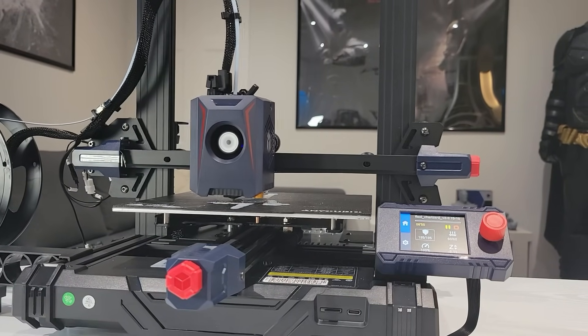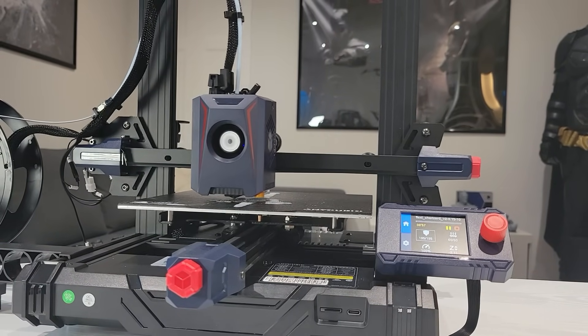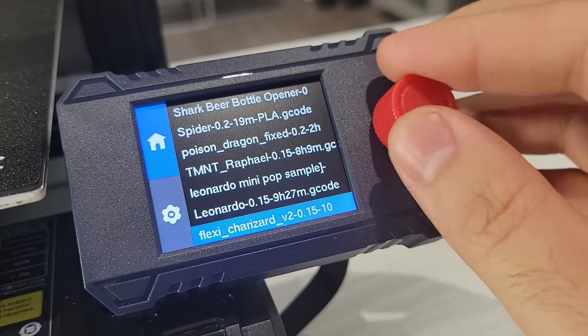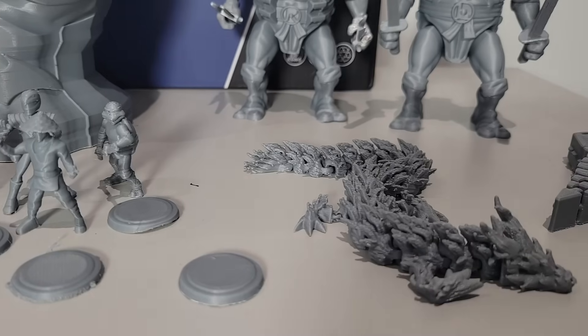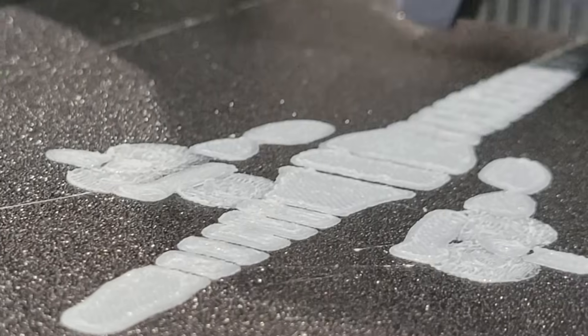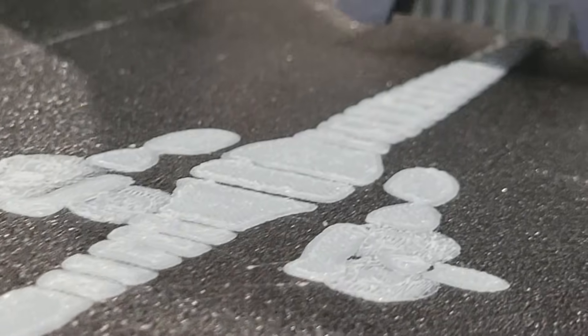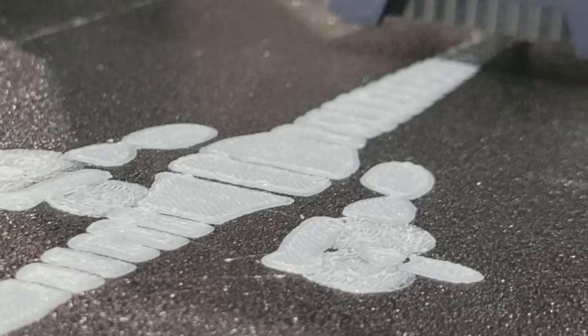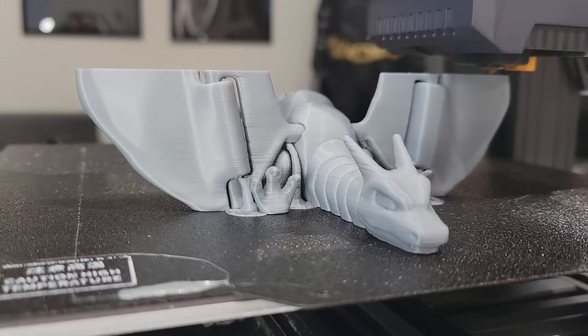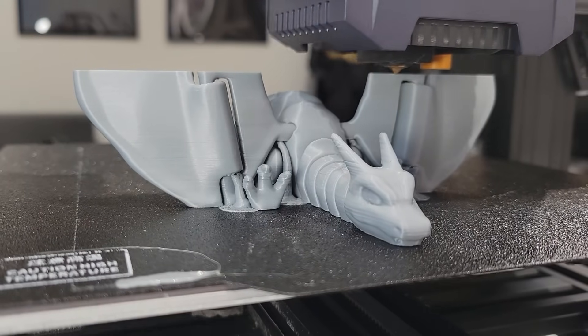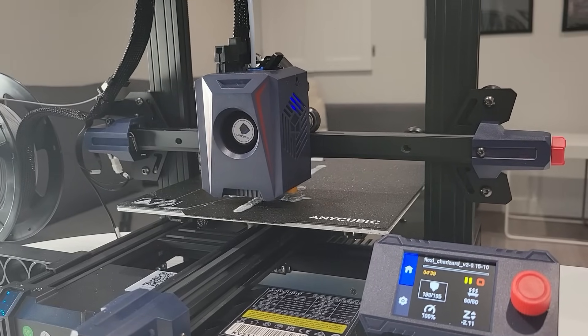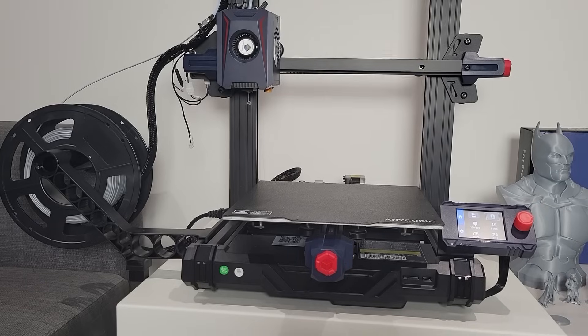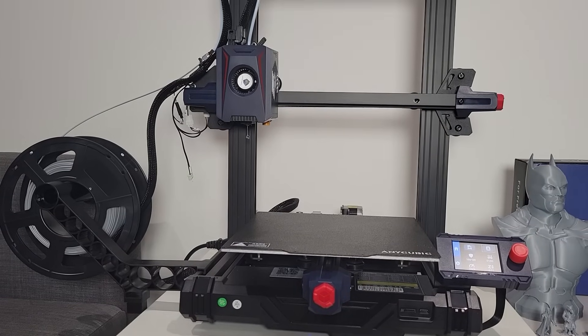Overall, the Anycubic Cobra 2 Neo is a fantastic 3D printer that offers great value for the price. It is user-friendly, it delivers high quality prints, and is perfect for both beginners and some low-level hobbyists. If you're looking for a reliable and affordable 3D printer, the Cobra 2 Neo is definitely worth considering. If you're interested in learning a little bit more or picking one of these up, as always I'm going to leave some links in the description down below.